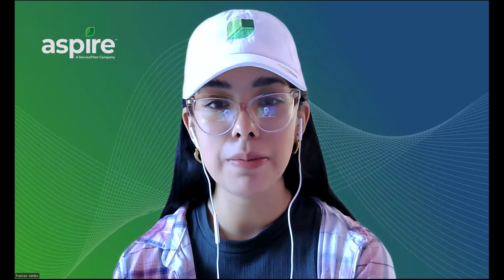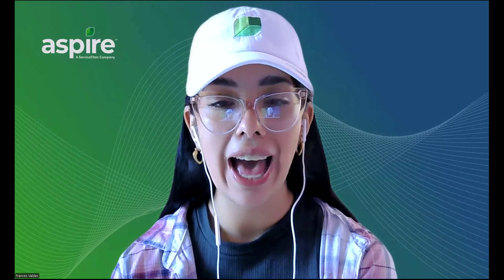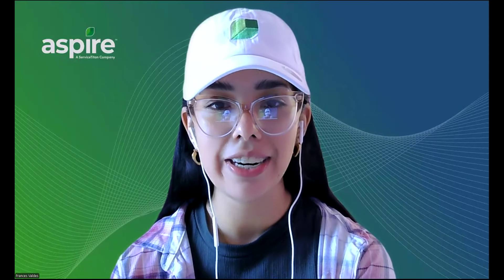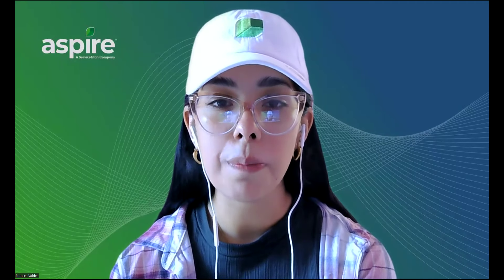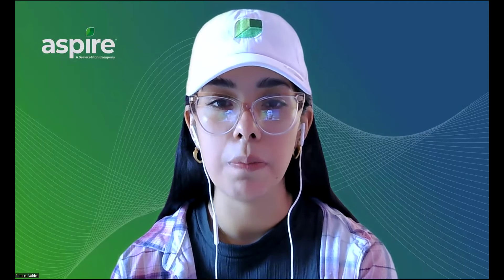Hello, my name is Frances. I'm one of the client success managers here at Aspire. Today we'll be talking about the full property wizard report.